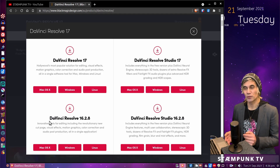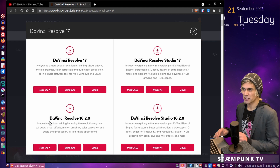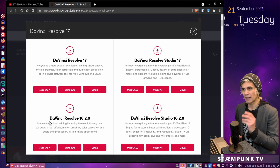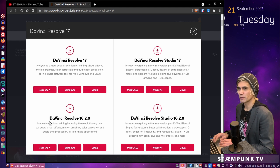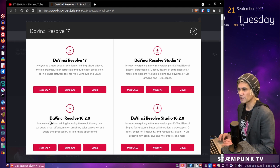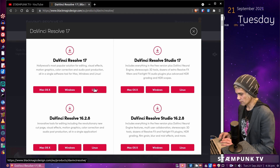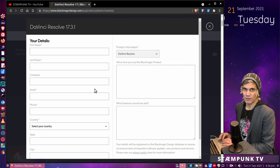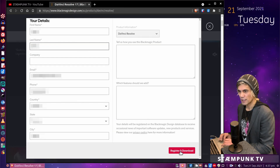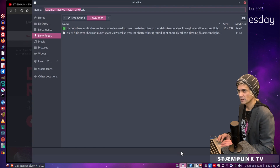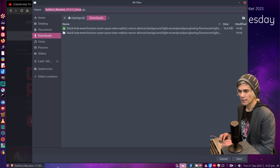This process also works for the Studio version, so if you've paid for DaVinci Resolve and want to use it on a Linux system, this will work for you as well. I'm going to install DaVinci Resolve 17, the Linux version, so I'll click that, fill in my details, click register and download, and save it to my Downloads folder.